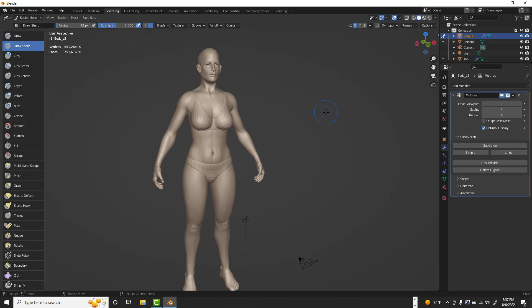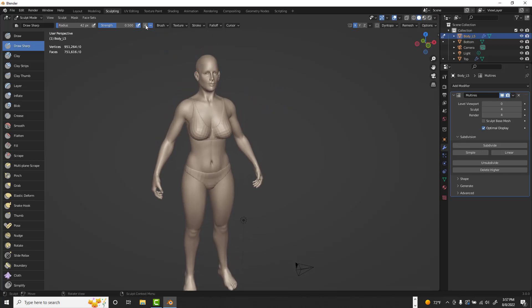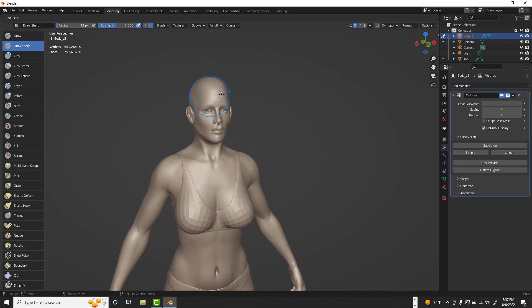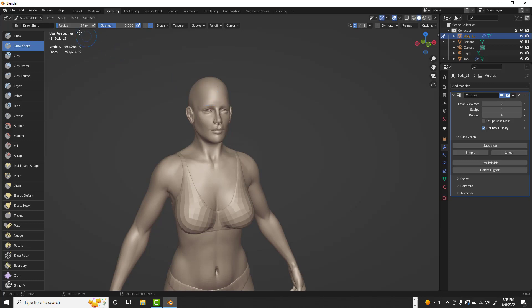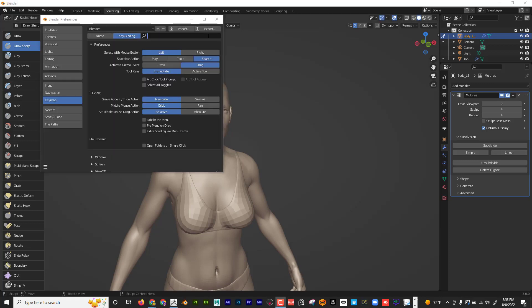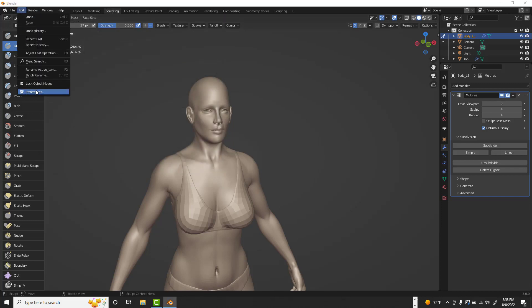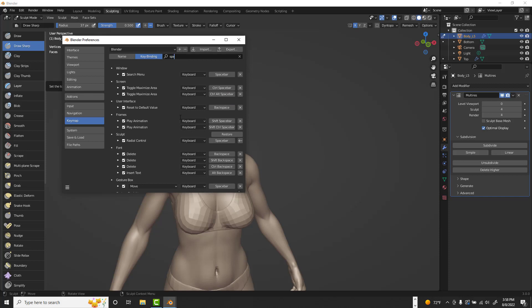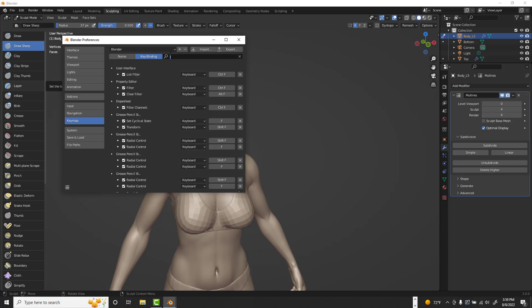The plus and minus keys for subdivision are right up here in sculpting mode. For brush size, I like to have it change when I press the spacebar — hover over the brush and resize it. To set this up, go to Edit > Preferences > Keymap, switch to Key Binding, and type 'space' to search. Under Sculpt, I set the Radial Control to the spacebar.